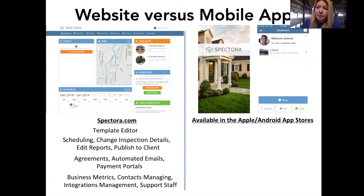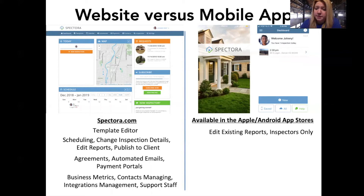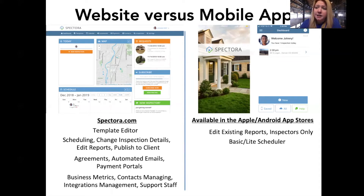The app is a companion report editor — it's meant for inspectors to use on-site to edit a report. Because that's its function, it doesn't have access to all the other business tools. If you need to edit inspection details, you can always log on to Spectora.com with your mobile browser. The app also comes with a basic or light scheduler — the plus new inspection button lets you schedule and start editing right away. But I'd recommend using the Spectora.com scheduler, which has functions like autofill of agents that the app scheduler doesn't have.